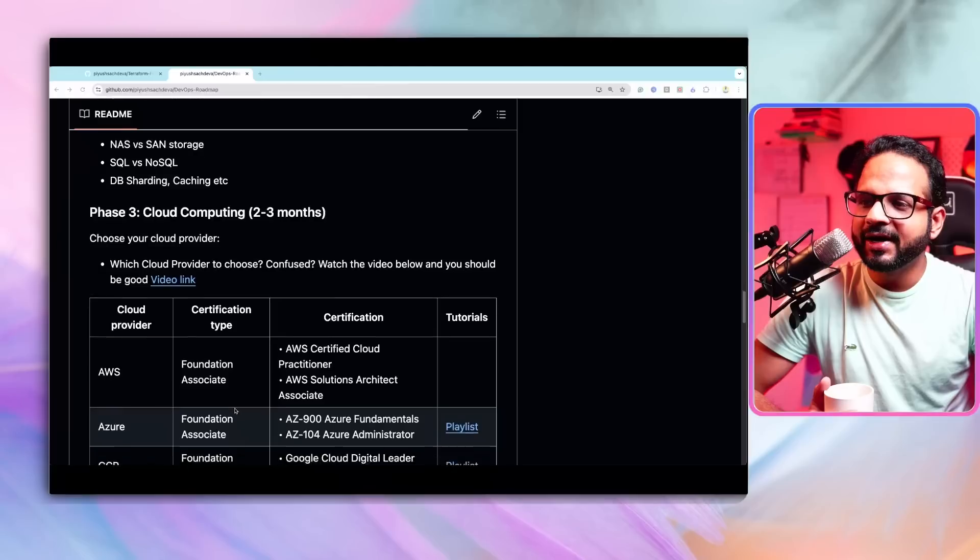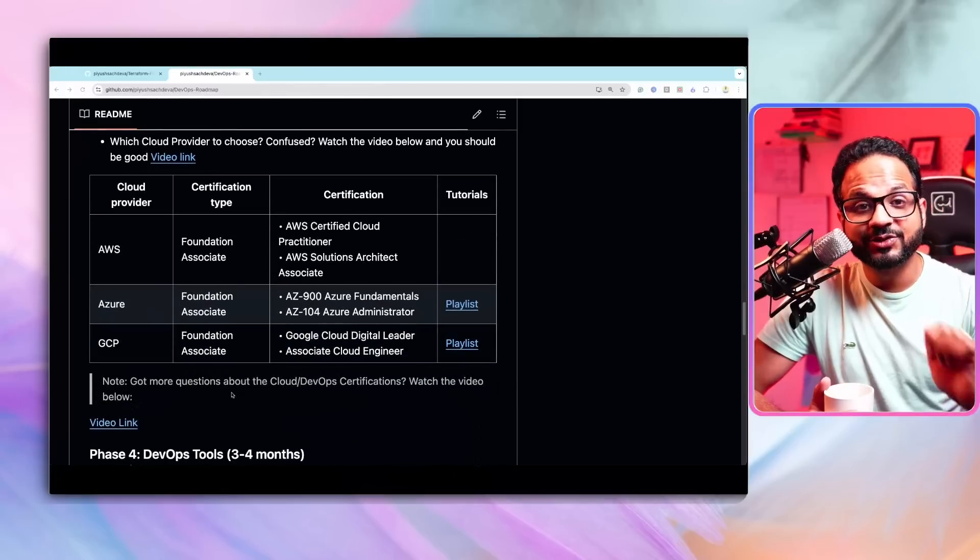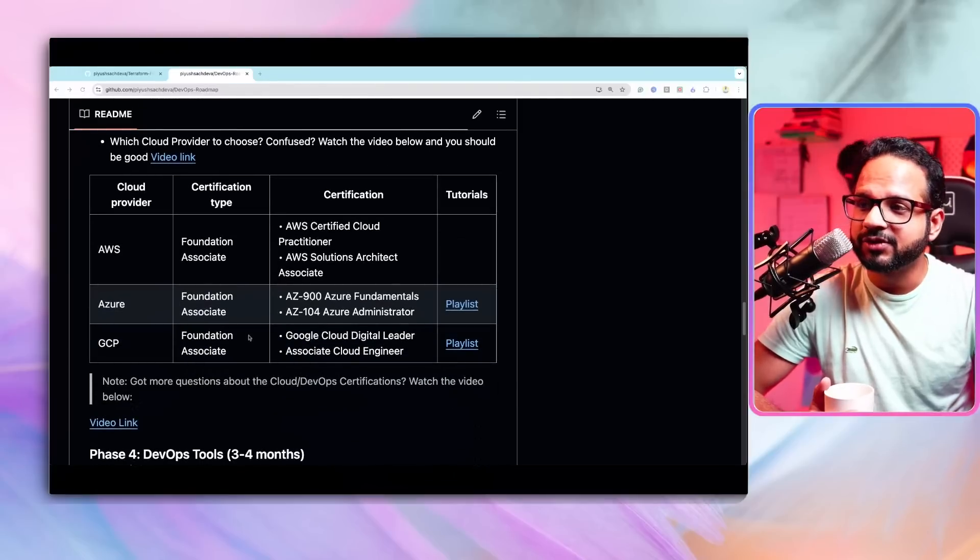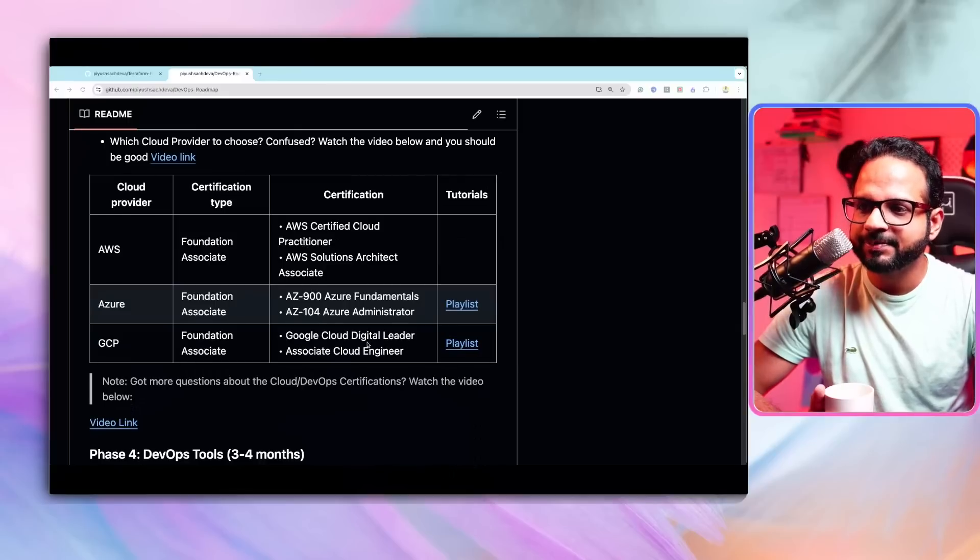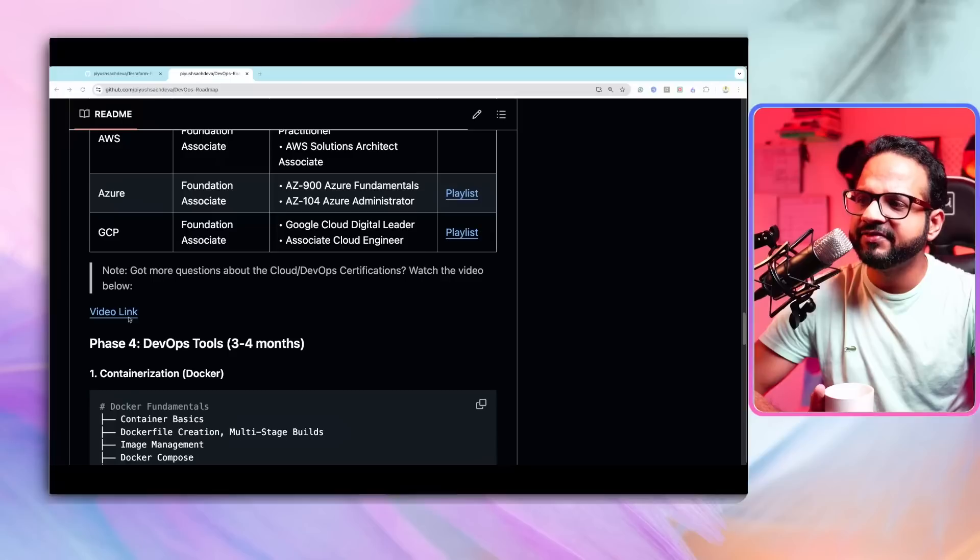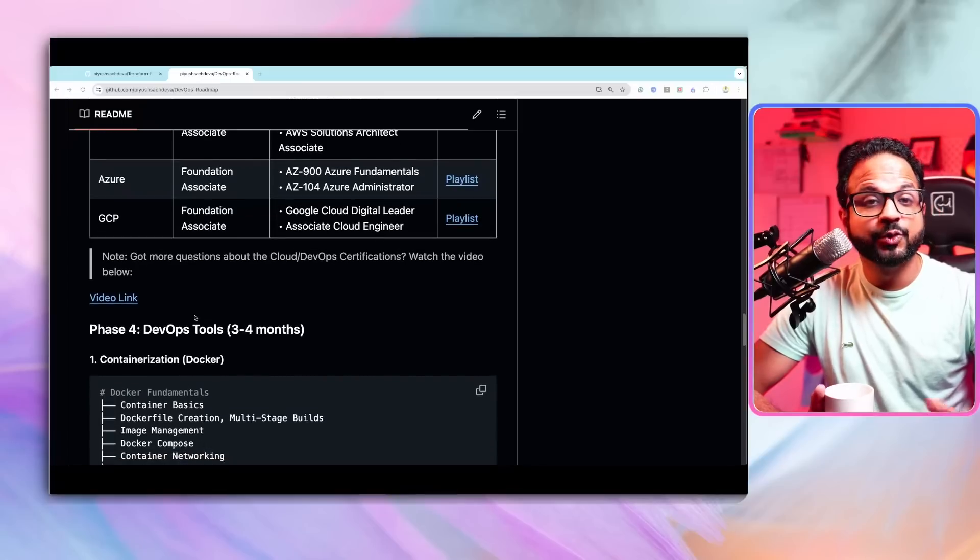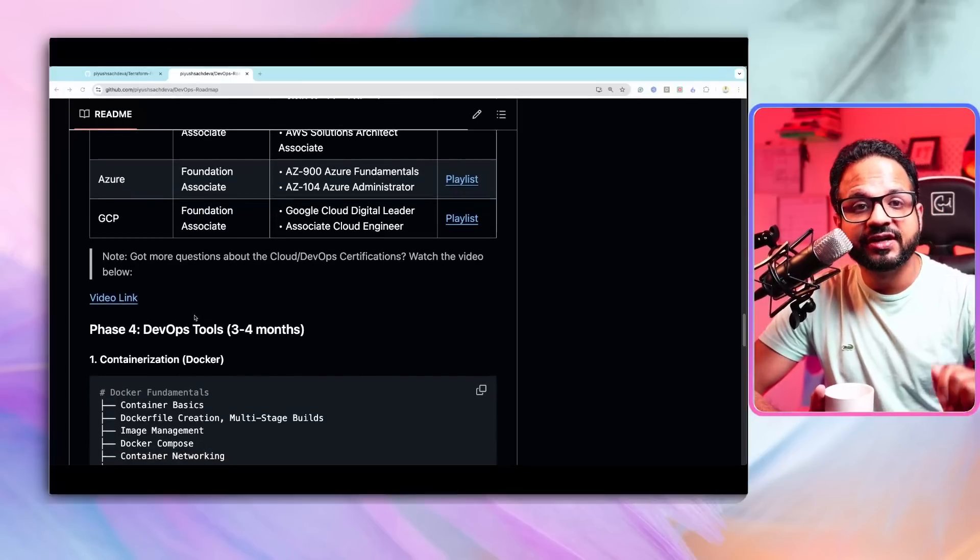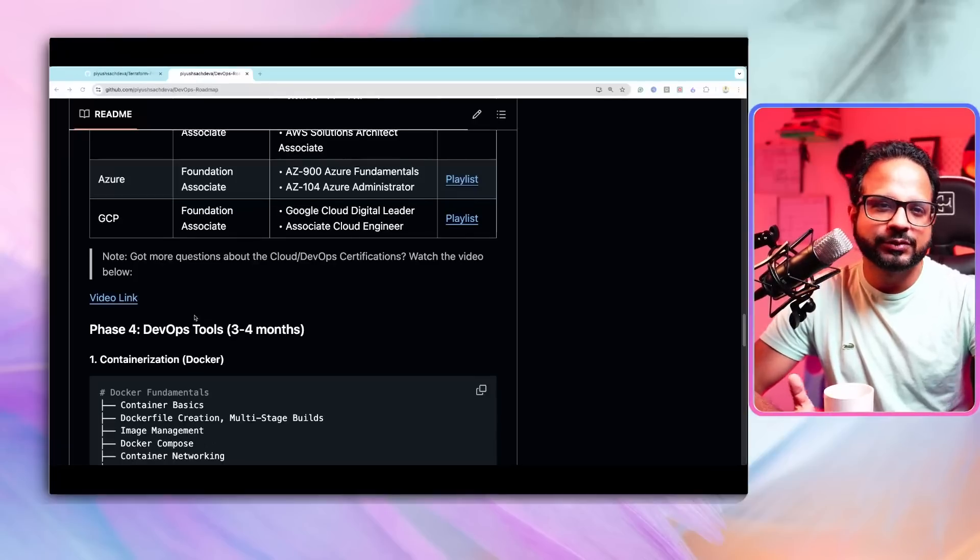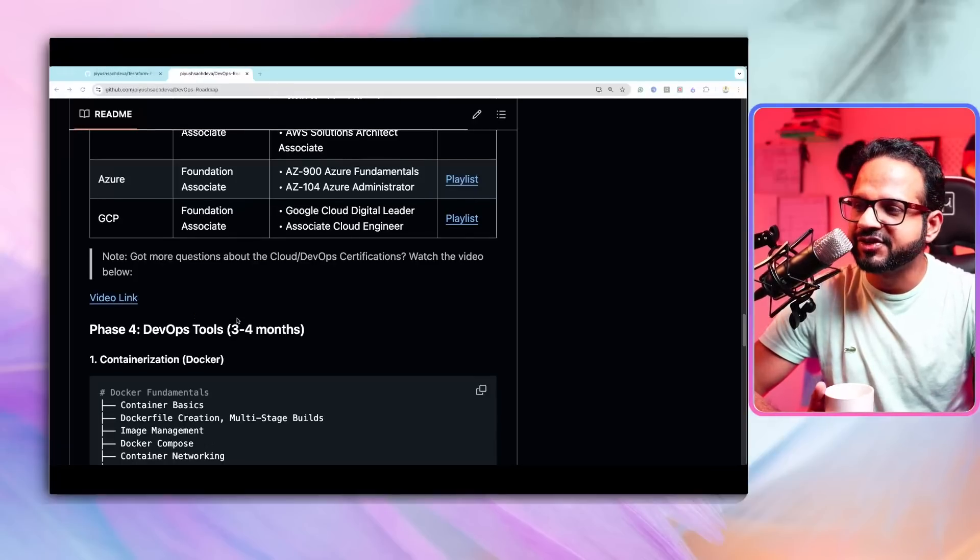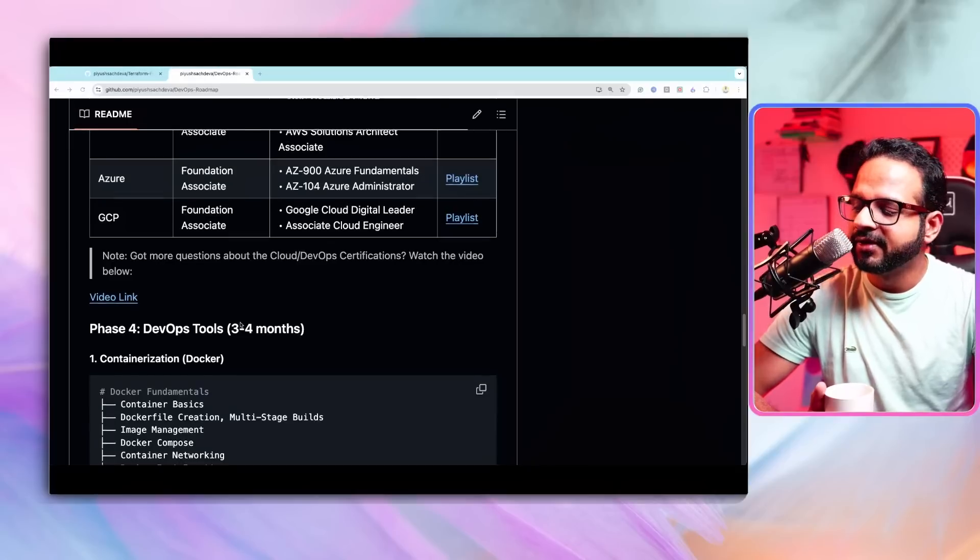Then try to do at least one certification, one associate level certification in any of those clouds, like whichever cloud you have chosen. I have shared the resources over here. And here is another video which provides you more details about the certification, which certification you should be doing, why should be doing and so on like the future roadmap of certifications. If you are interested in that.